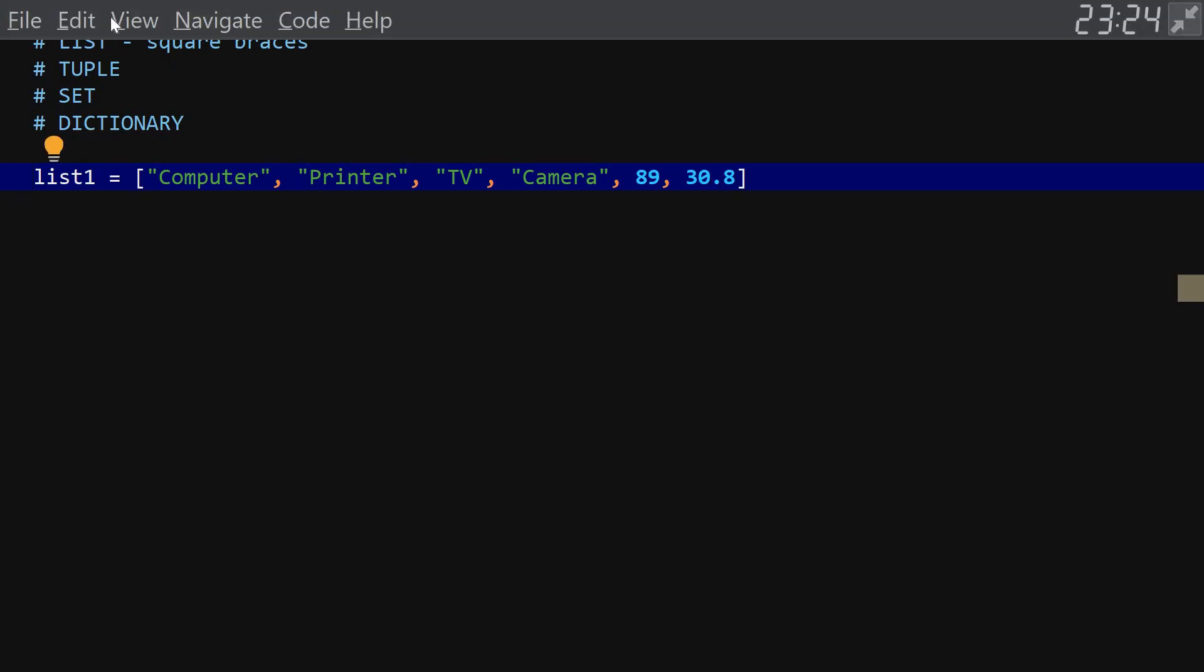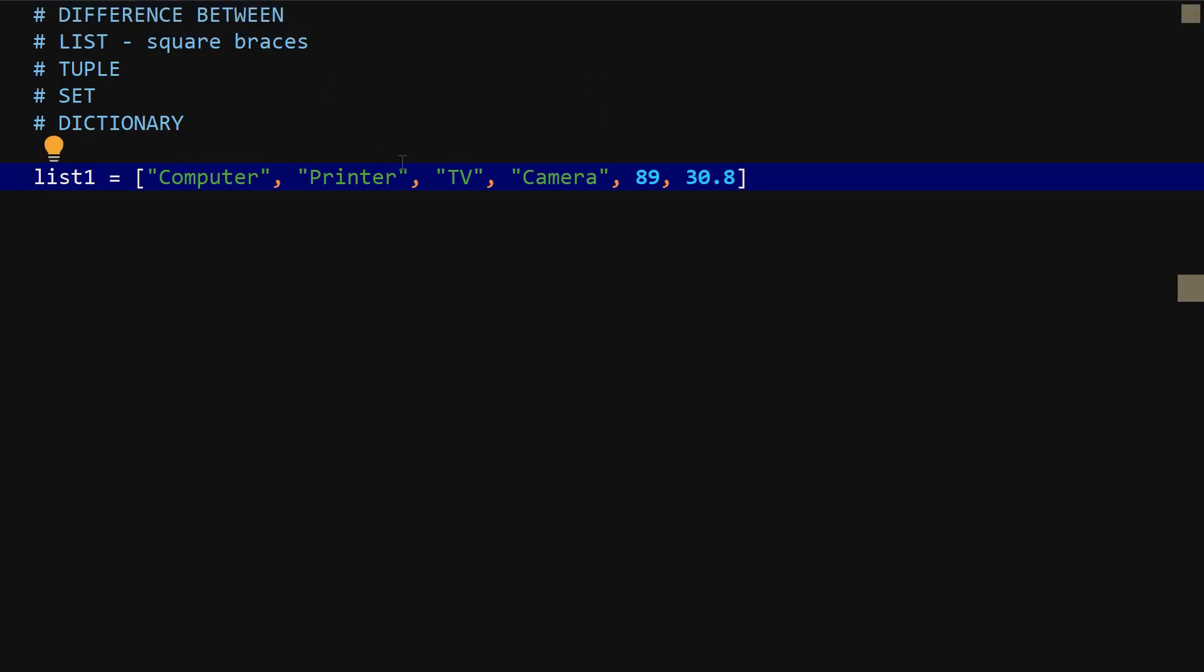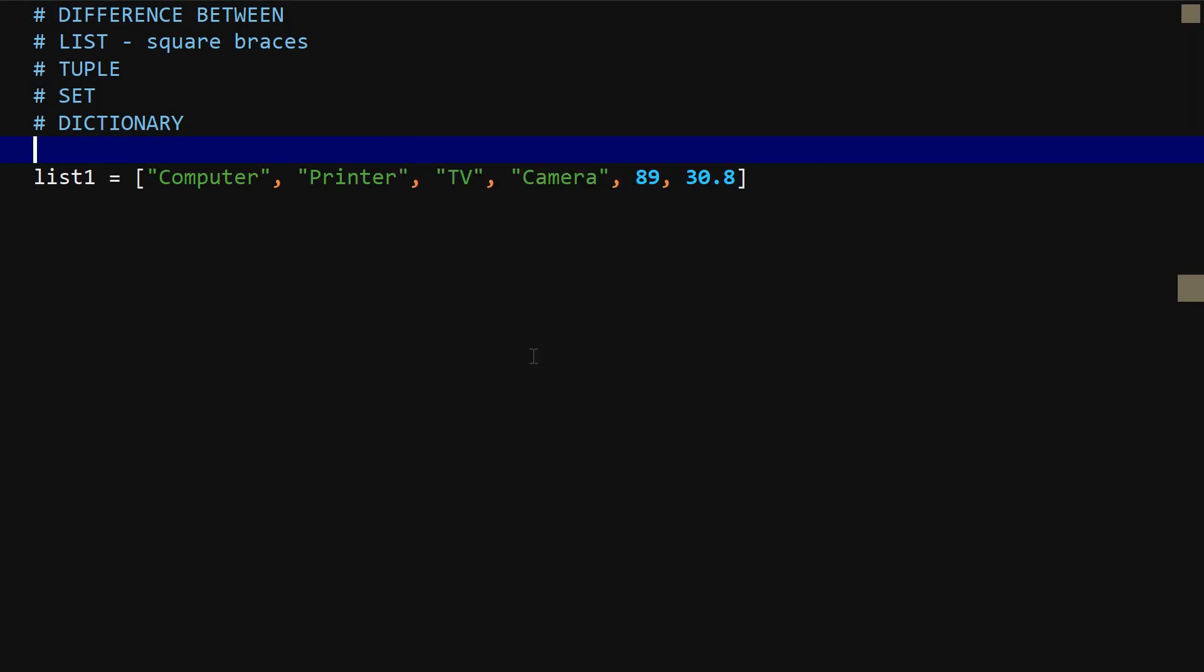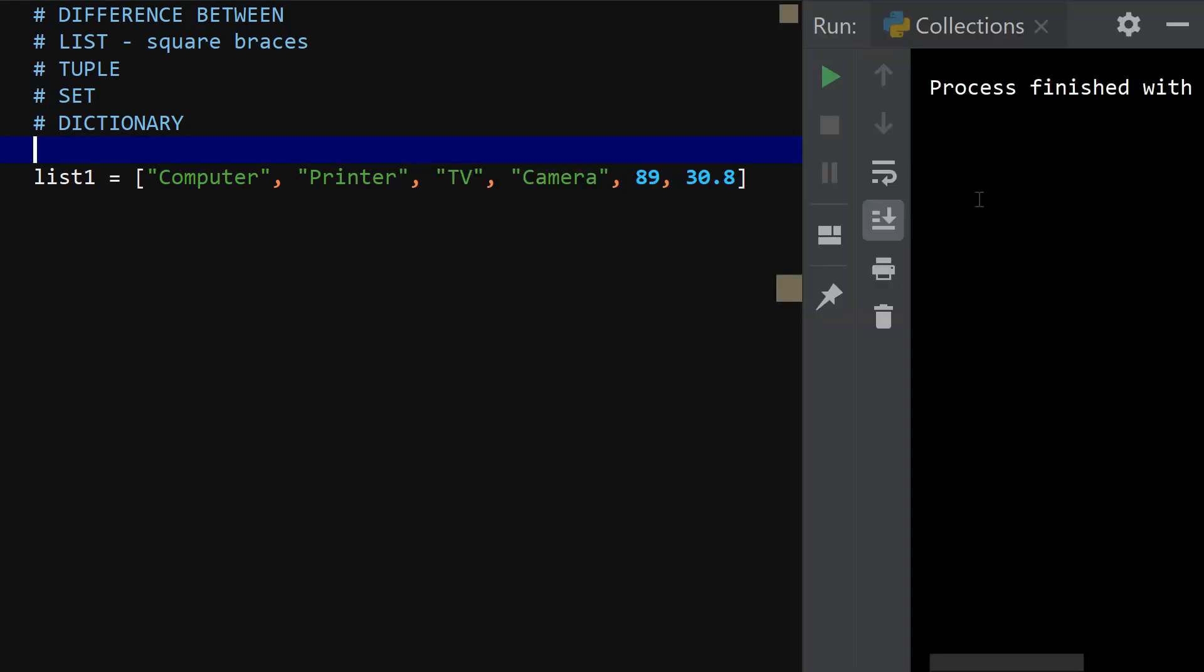If I go ahead to run this, right click and then run collections, it's going to work, process finished.